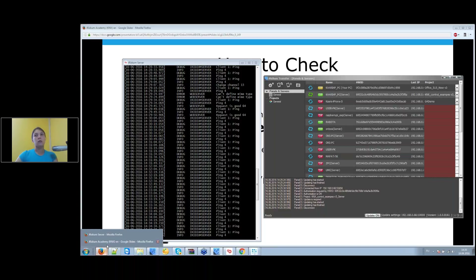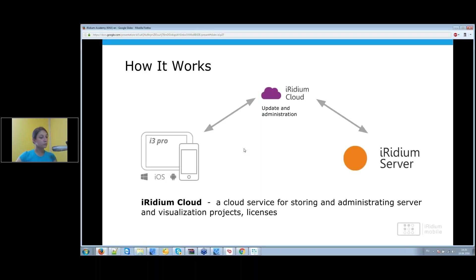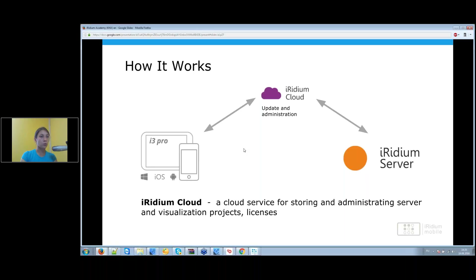Now let's talk about licensing — how to choose, install, and use a commercial license in the new Iridium version for KNX. The licensing system now works via internet services, but this doesn't mean Iridium can't work offline. You only need the internet to upload the license with the visualization project initially. After that, you can disconnect from the internet and work locally. You don't need to connect to the internet regularly.